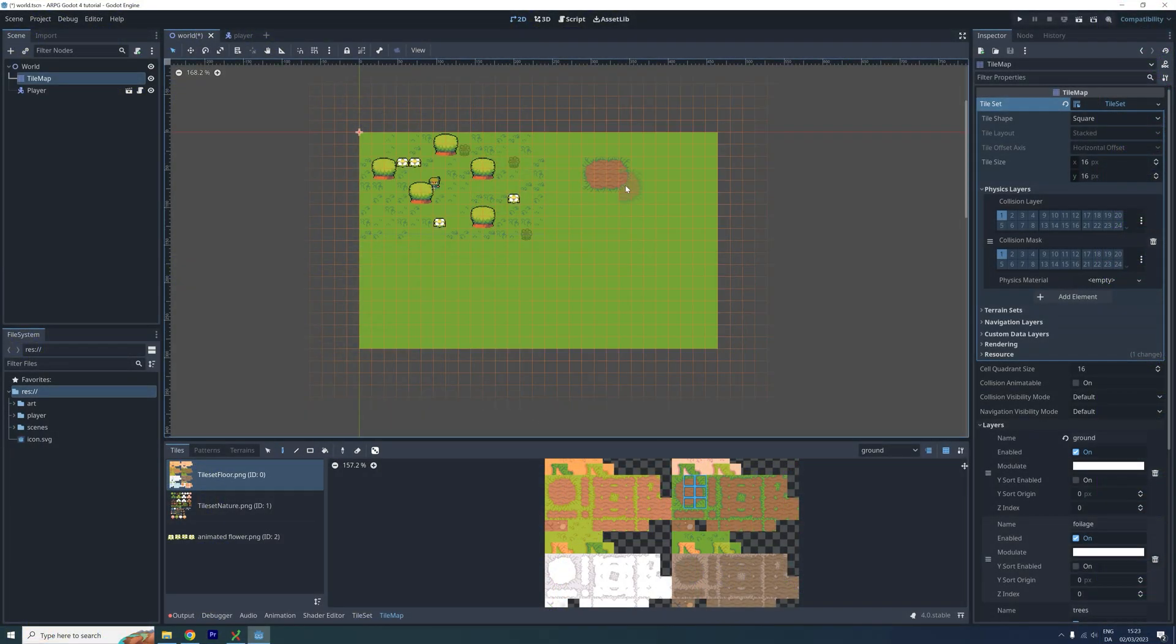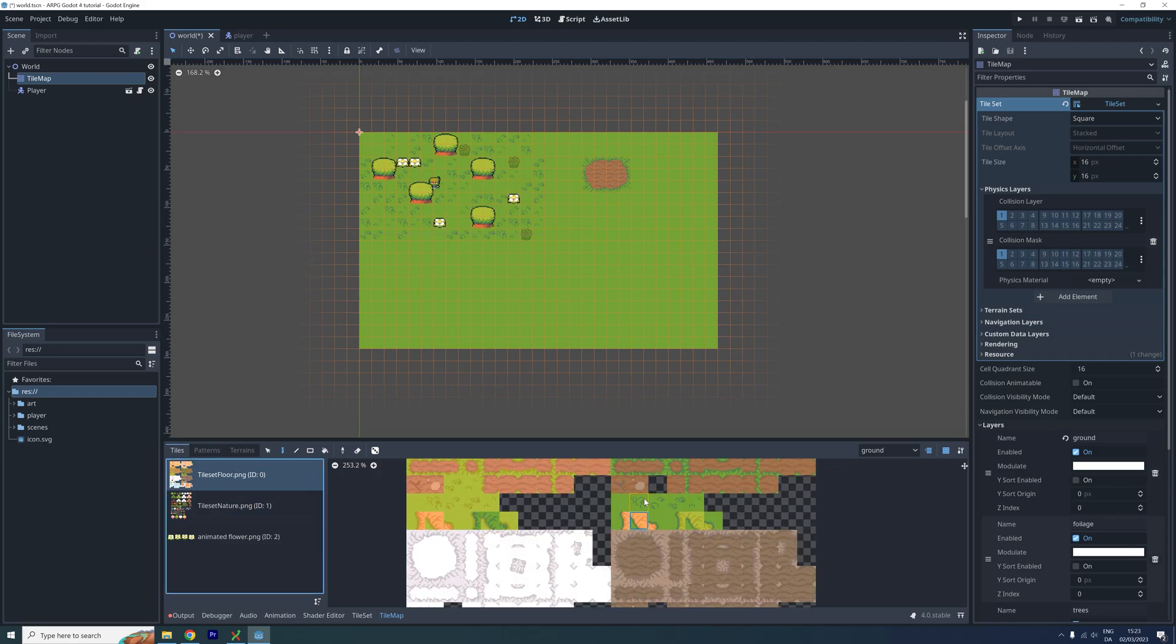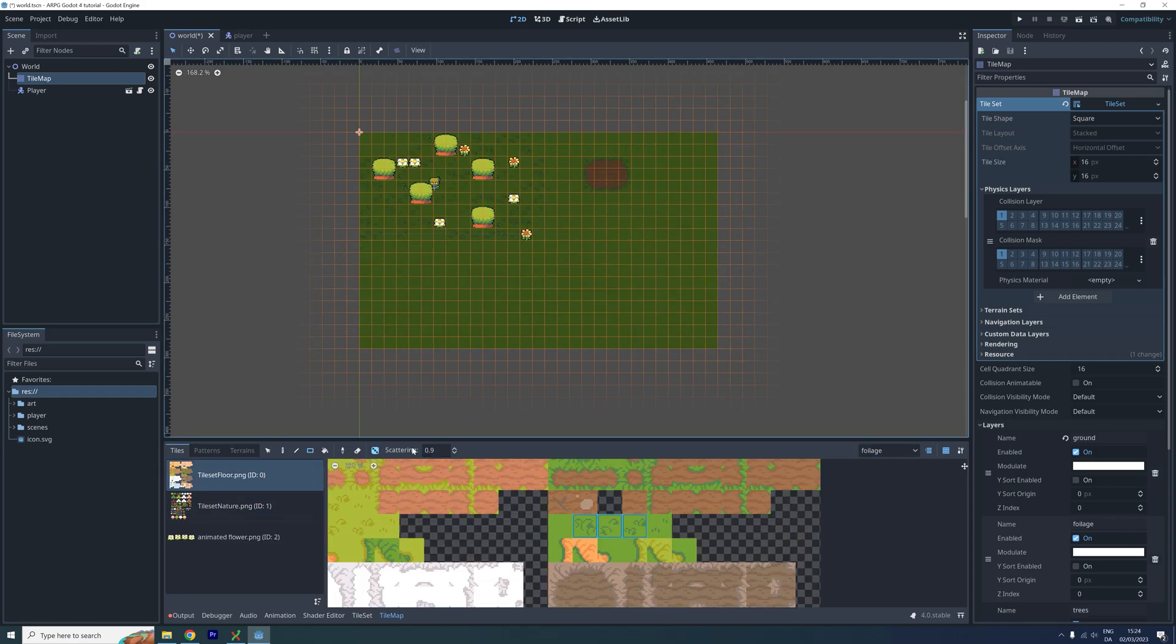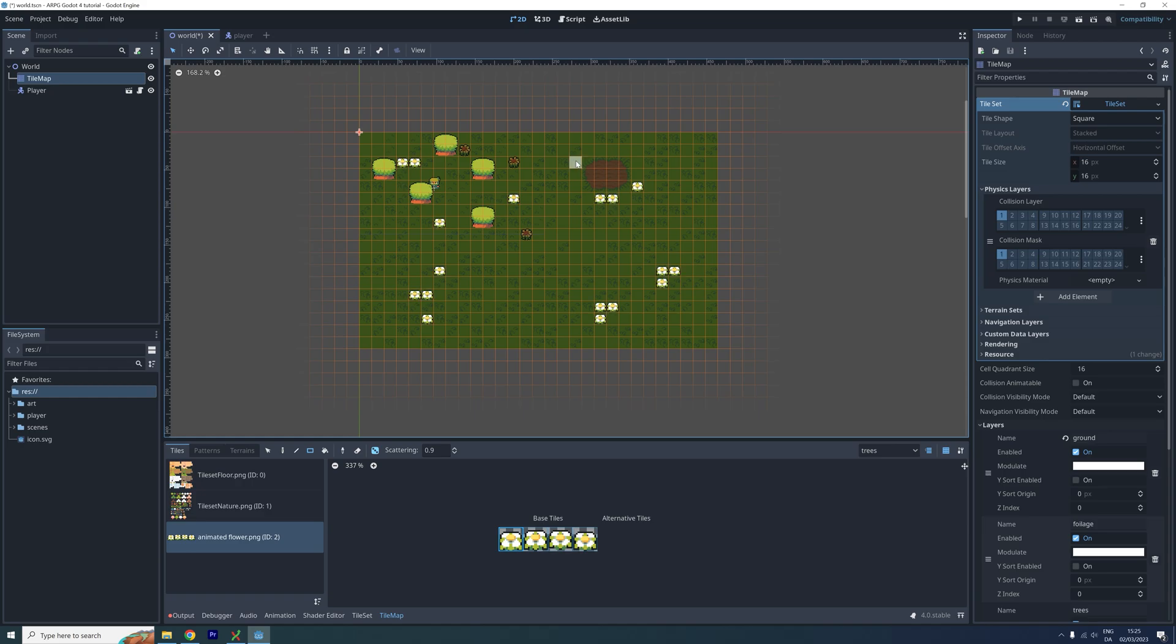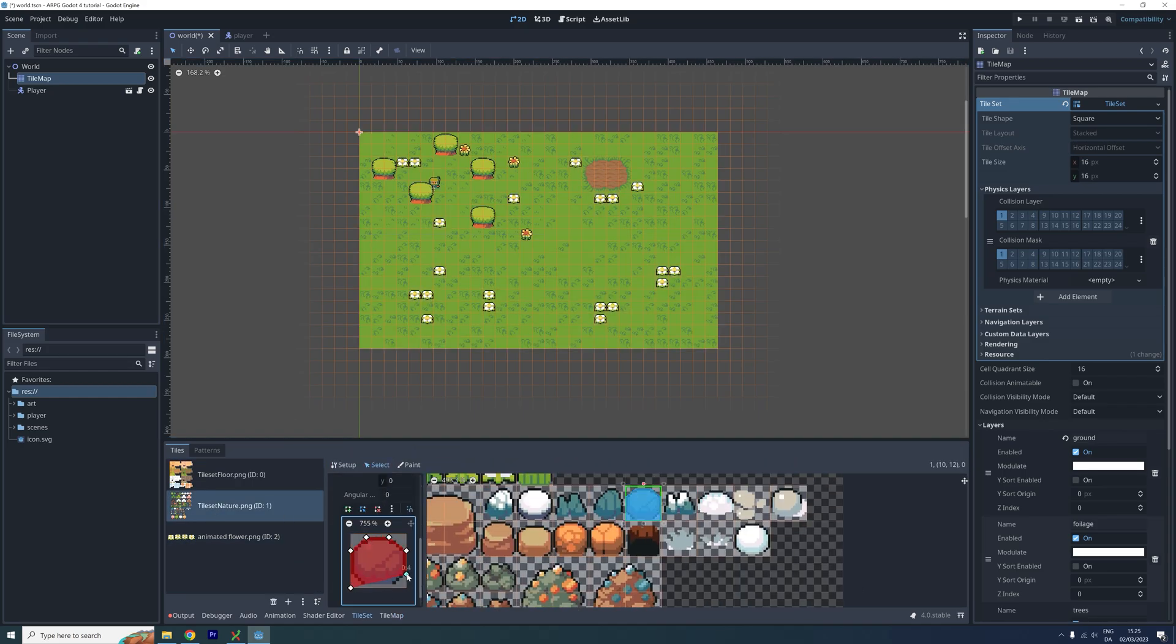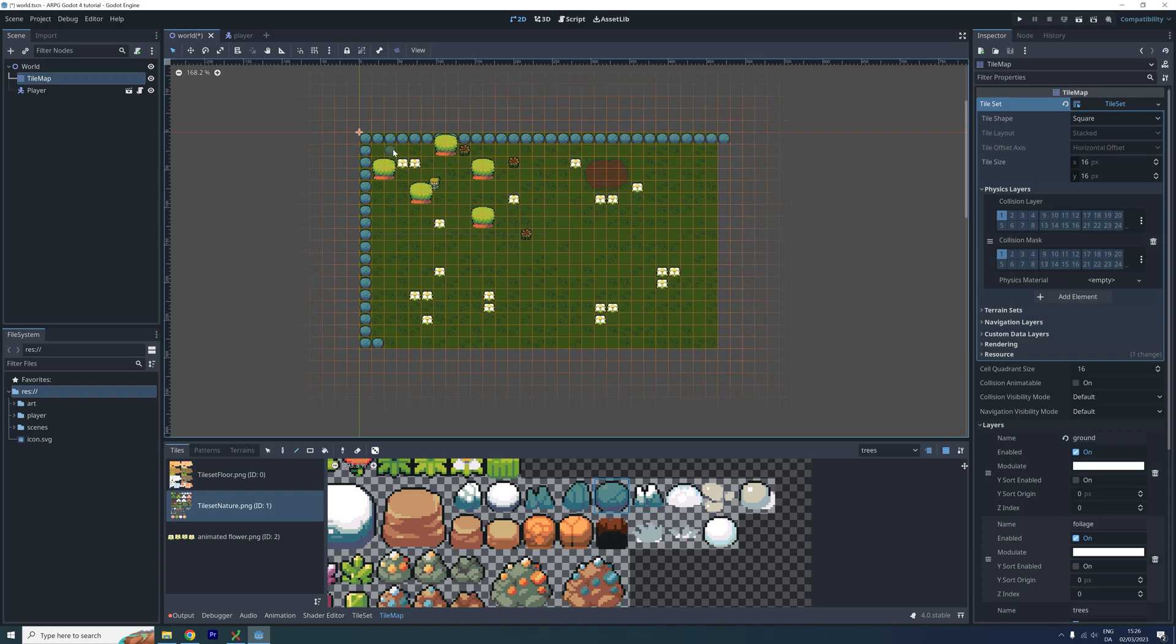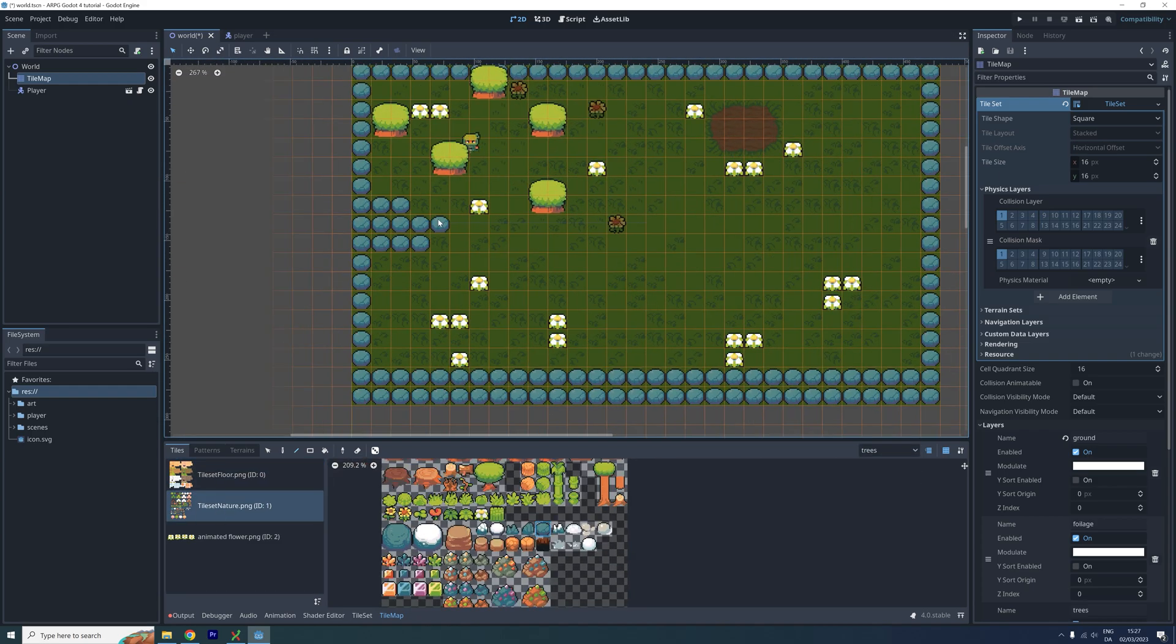Before we add a camera, we need a bigger world the player can explore, so I'm quickly making one here. I also add a collision shape to some rocks, so they can be used as bounce around the edge of the world.